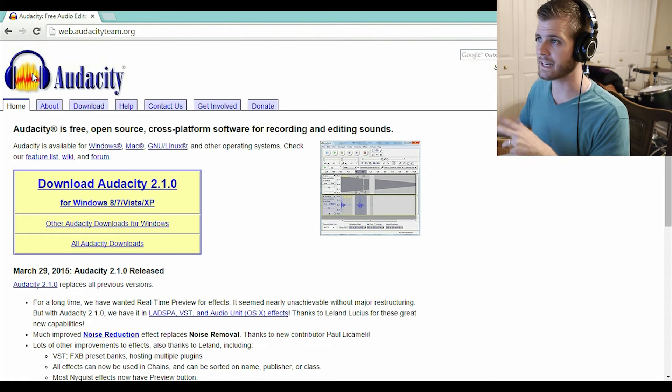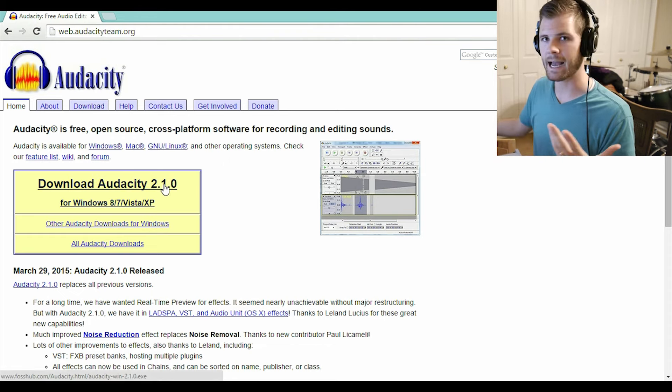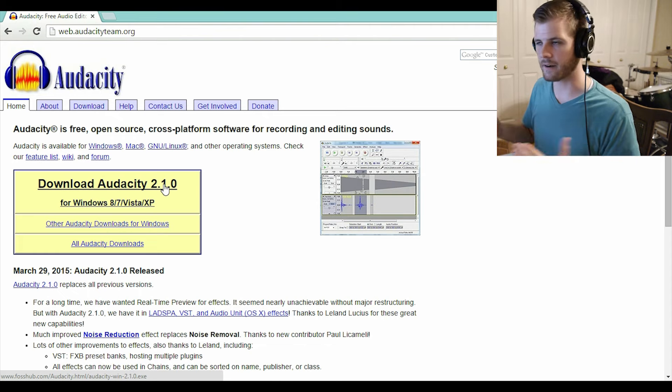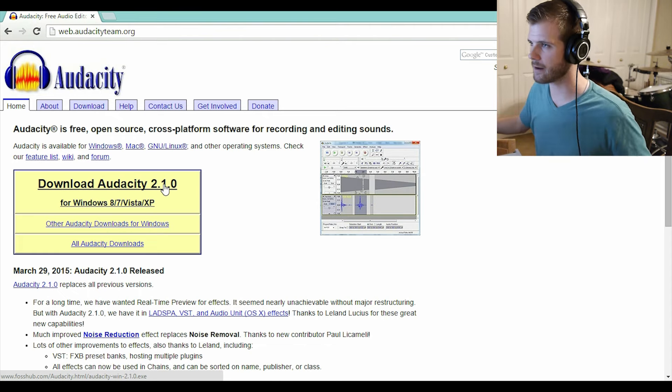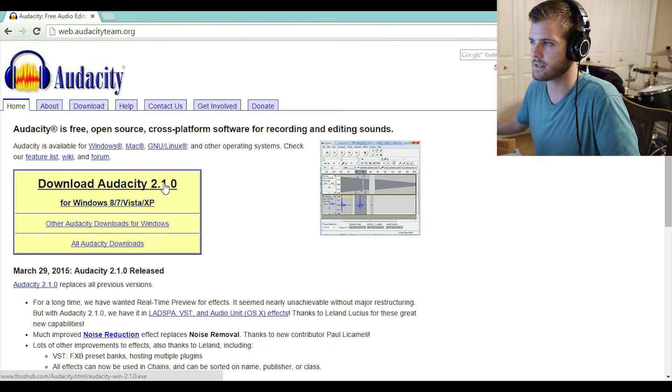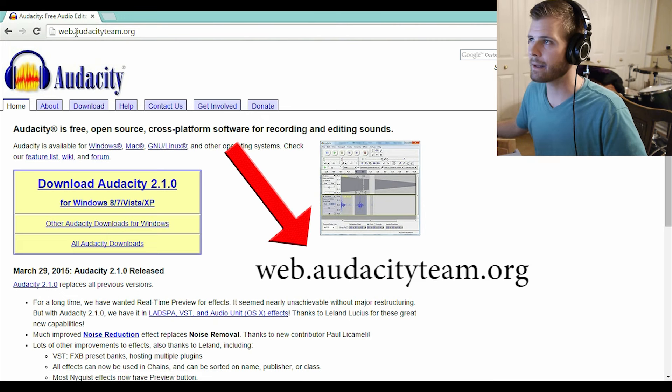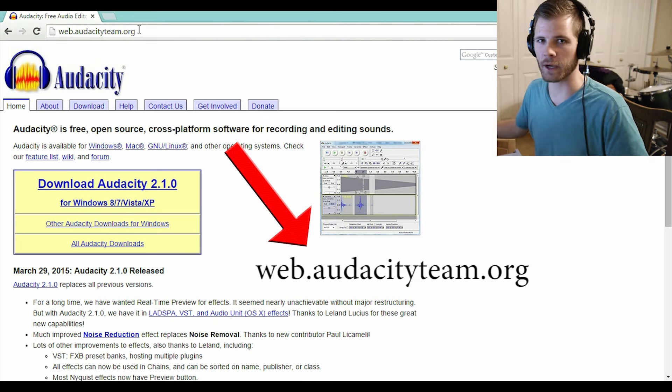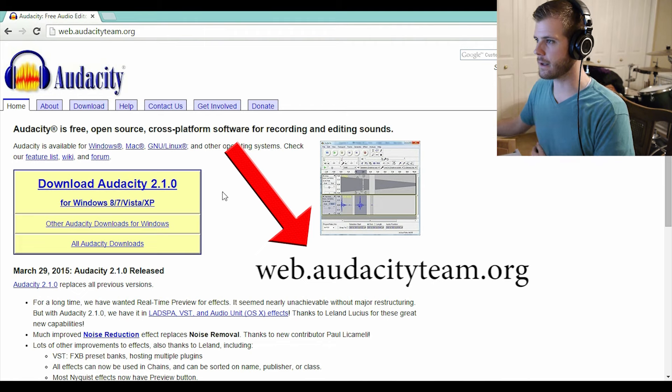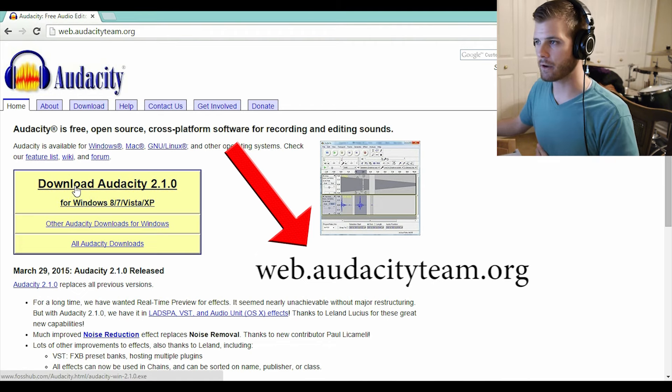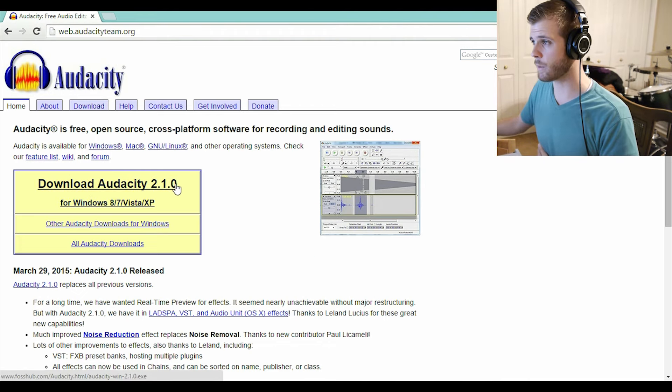Thankfully, Audacity is free, it's well-renowned, it's a great product. You're not going to get any viruses if you download it, everyone knows about this software. Go to web.audacityteam.org - I've also got a link in the description - and download their latest version, which right now is version 2.1.